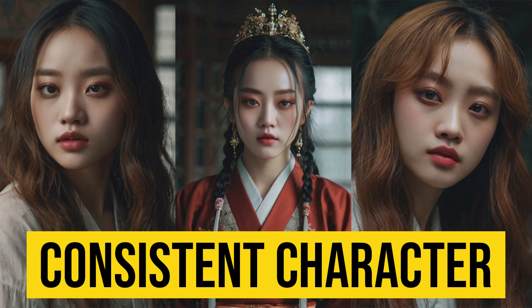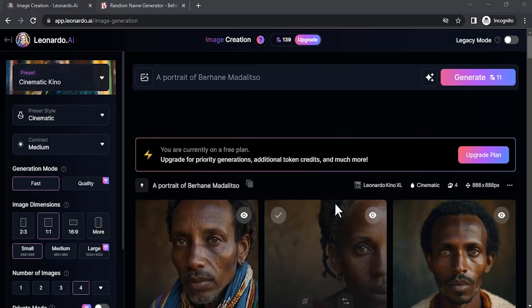Hi guys, this is Dyer from FND. In this video we are going to see how to create AI images with consistent characters using Leonardo AI. So let's get started.